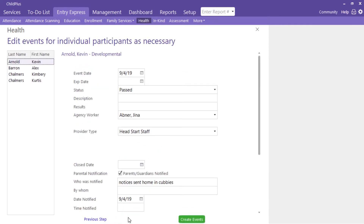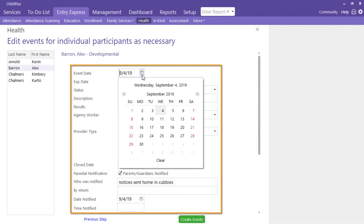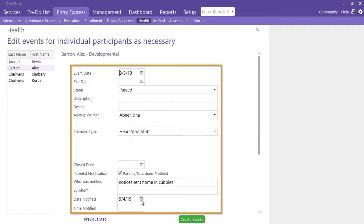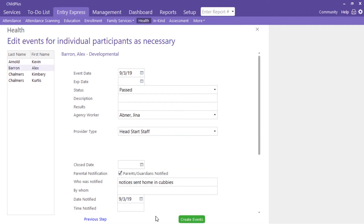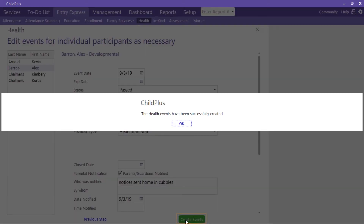Correct information for any participants for whom the defaults do not apply. Click Create Events.